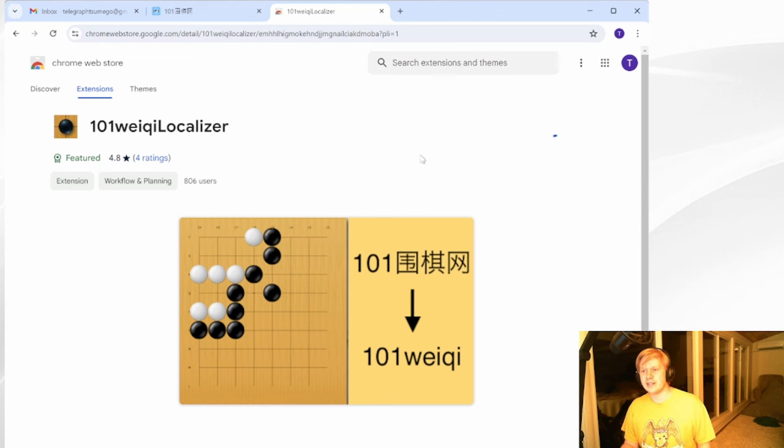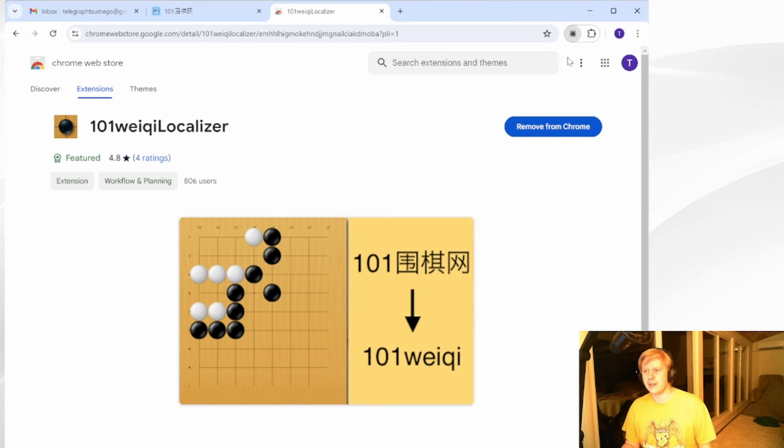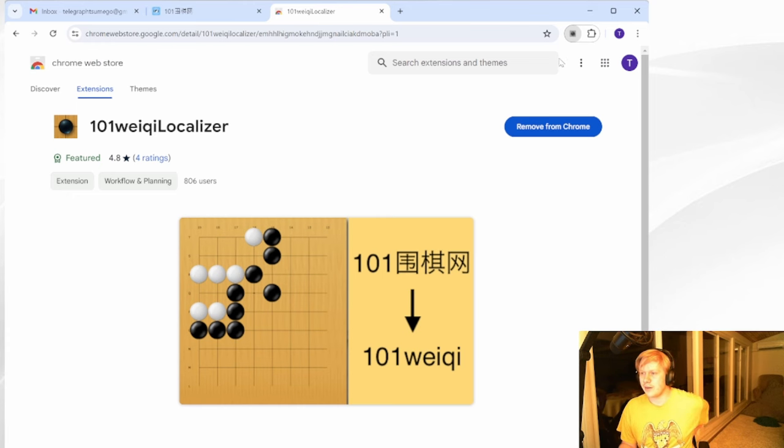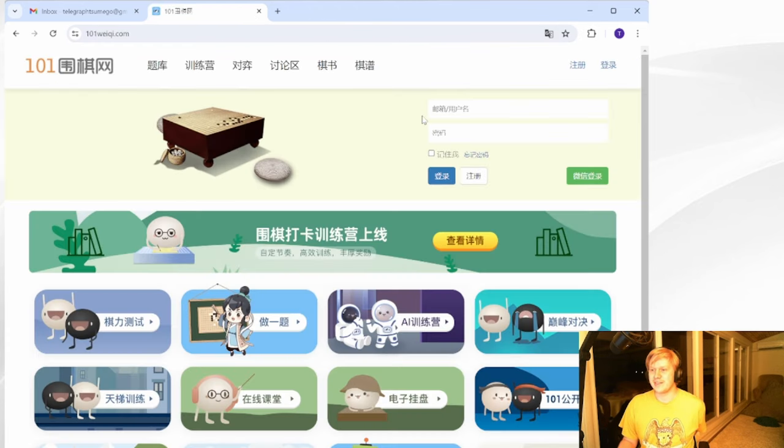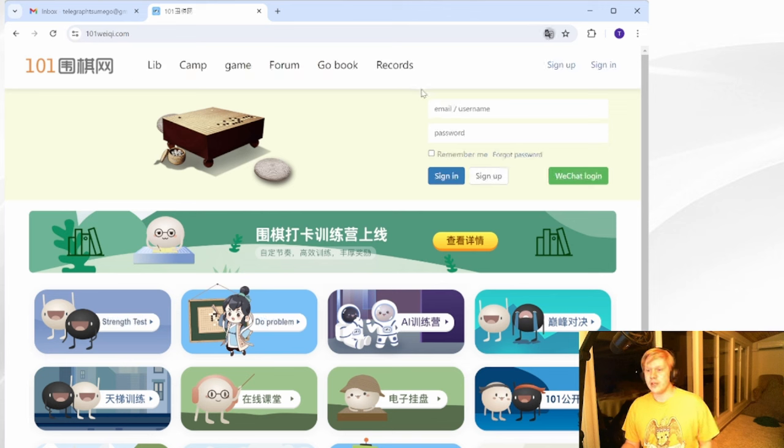So you can add this. I'm currently using the Chrome browser. And so I've added it to Chrome. And you can see I have a whole fresh email account, Telegraph Tsumego, I've never used this email before. I just made it for this. And so now here I am, I'm 101weichi. And if I refresh, then you can see all sorts of things have been translated.